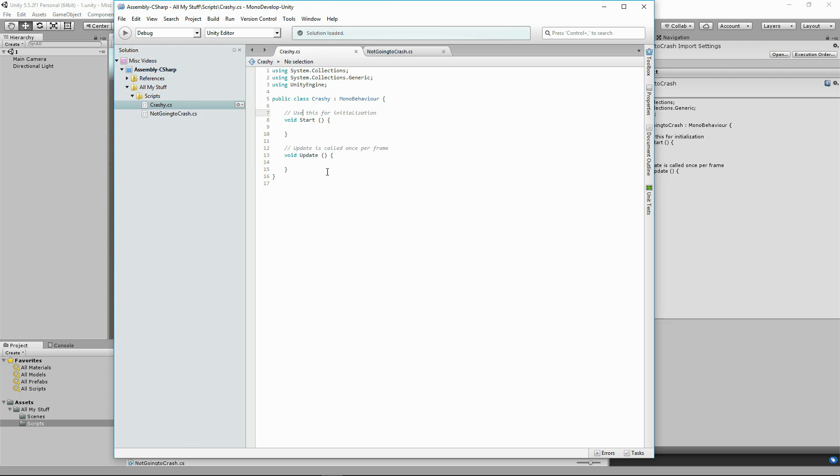And here is Crashy that is now with Unix end of lines. With our MonoDevelop set to Unix end of lines, you see there's no message here.